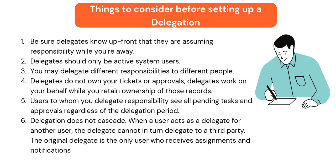The last part is where I would like to highlight the things to consider before you set up your delegation. The first one is be sure the delegates know upfront that they are assuming your responsibilities. Otherwise they might be panic or anxious looking at your tickets and as well as your approvals. So you need to inform them in advance.